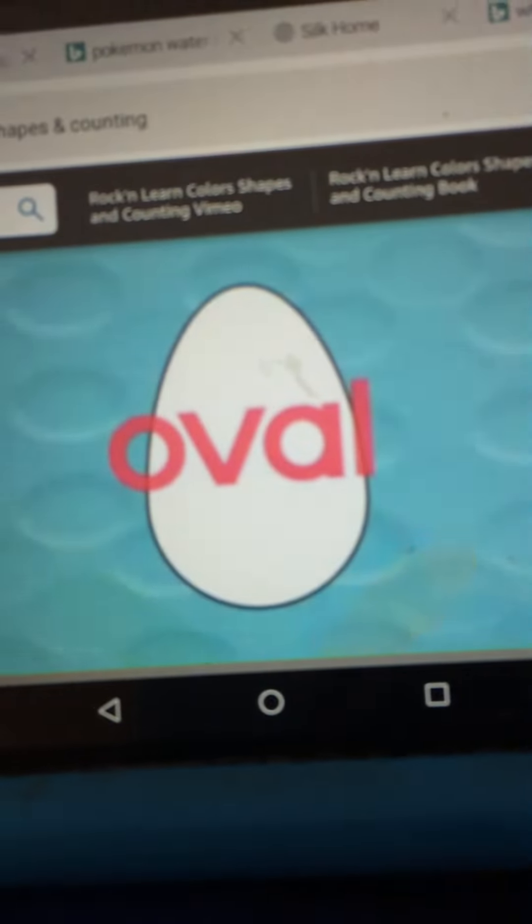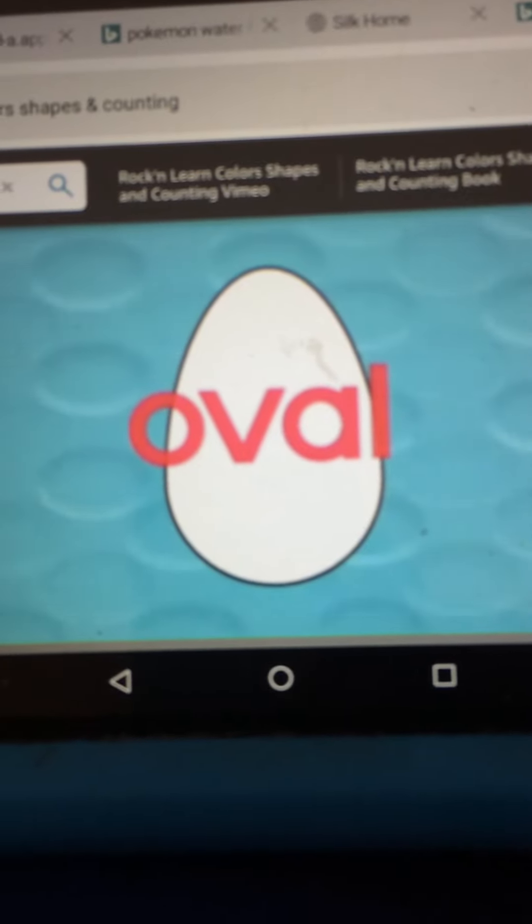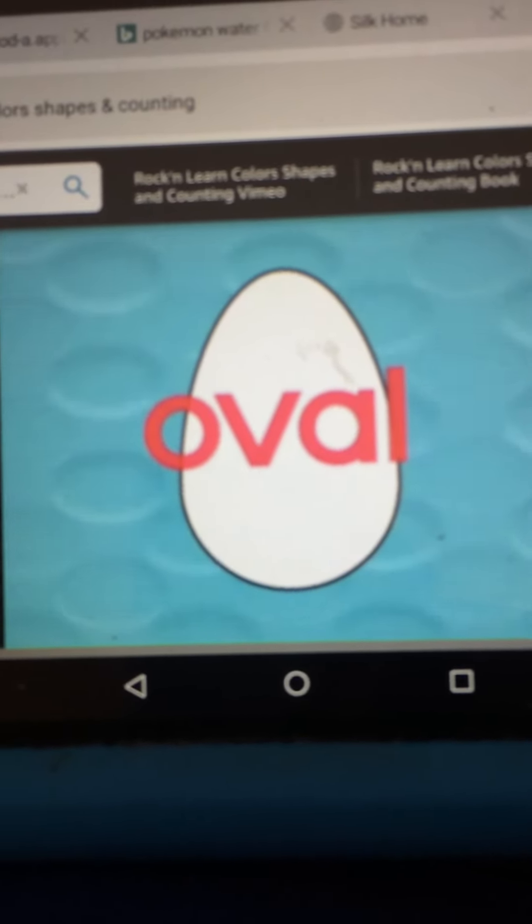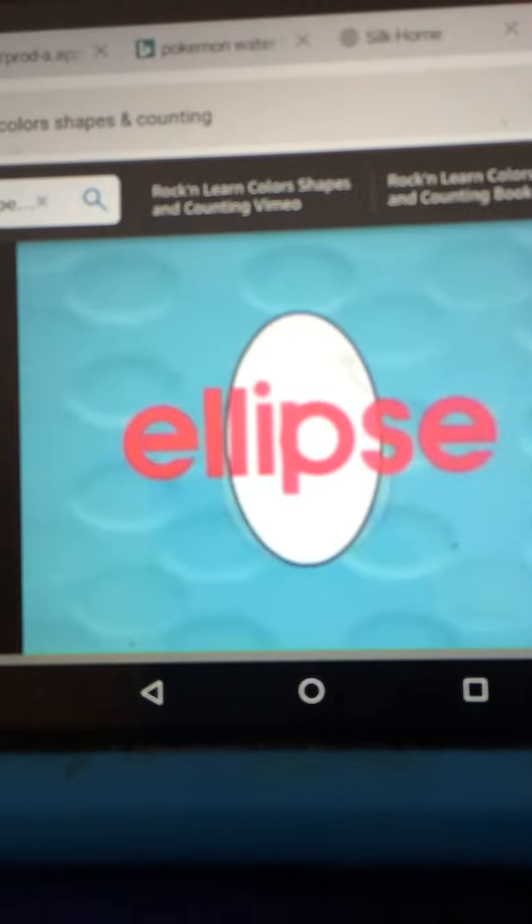Remember when we learned about the oval shape? Well, an oval is sometimes called an ellipse.